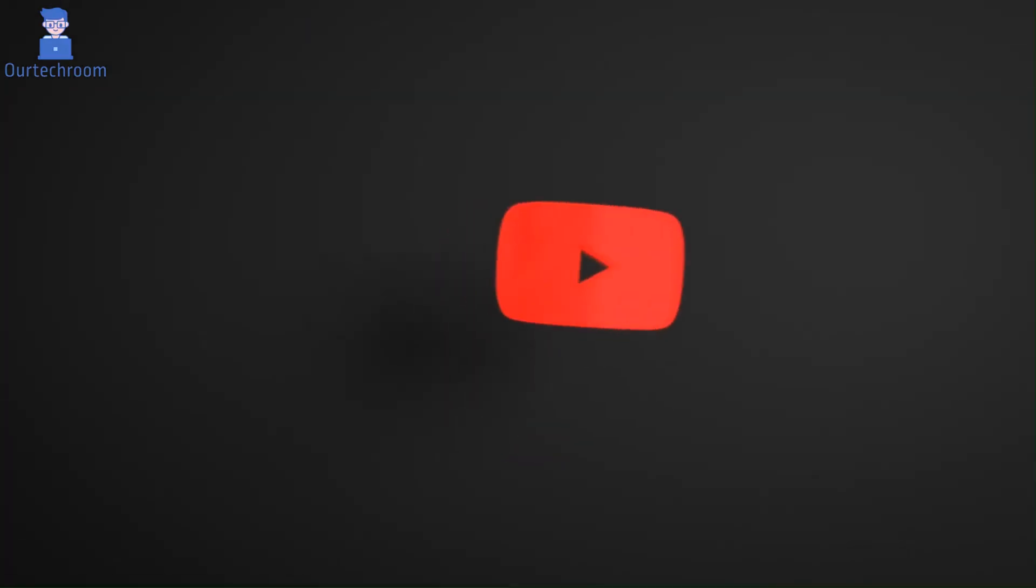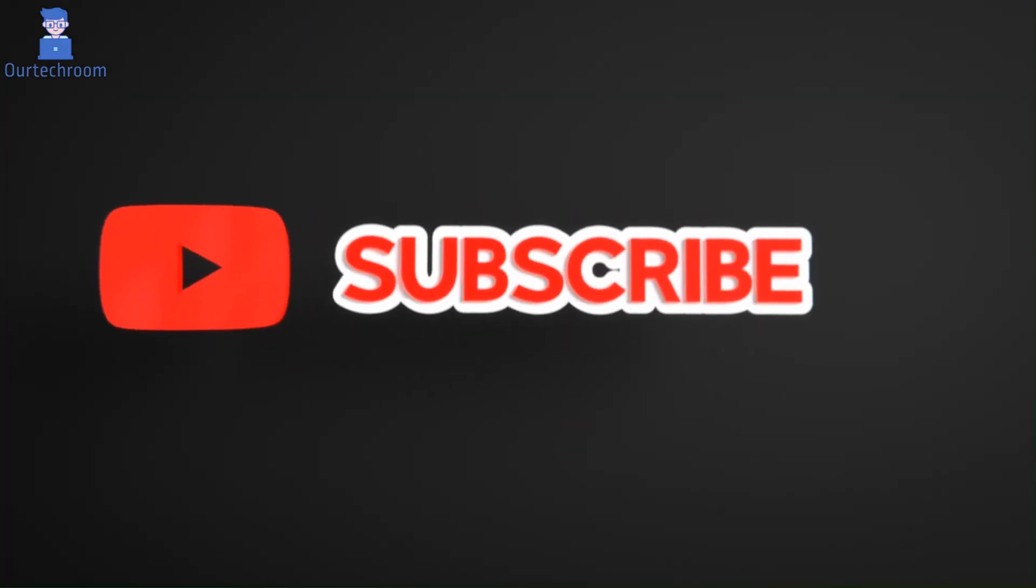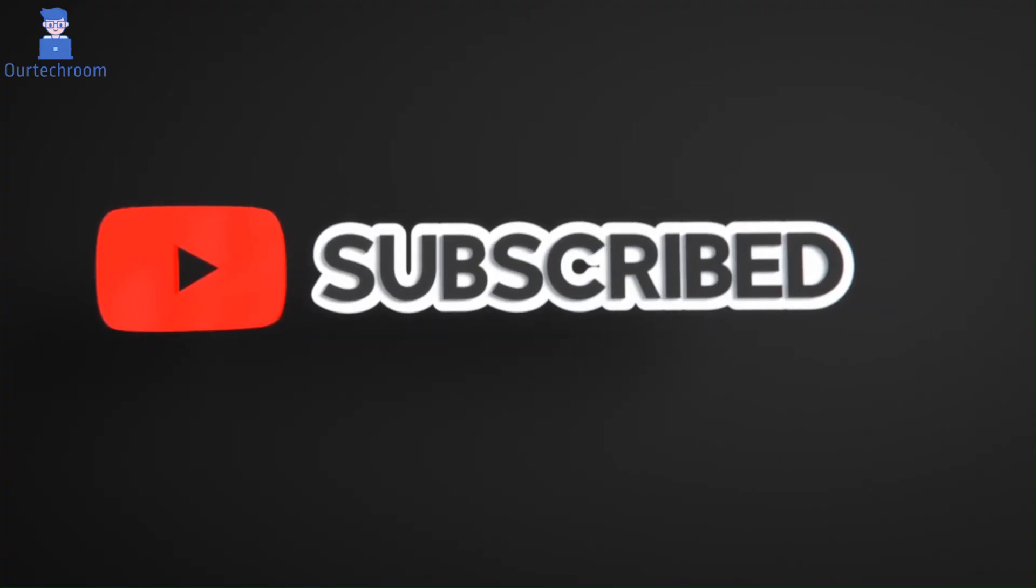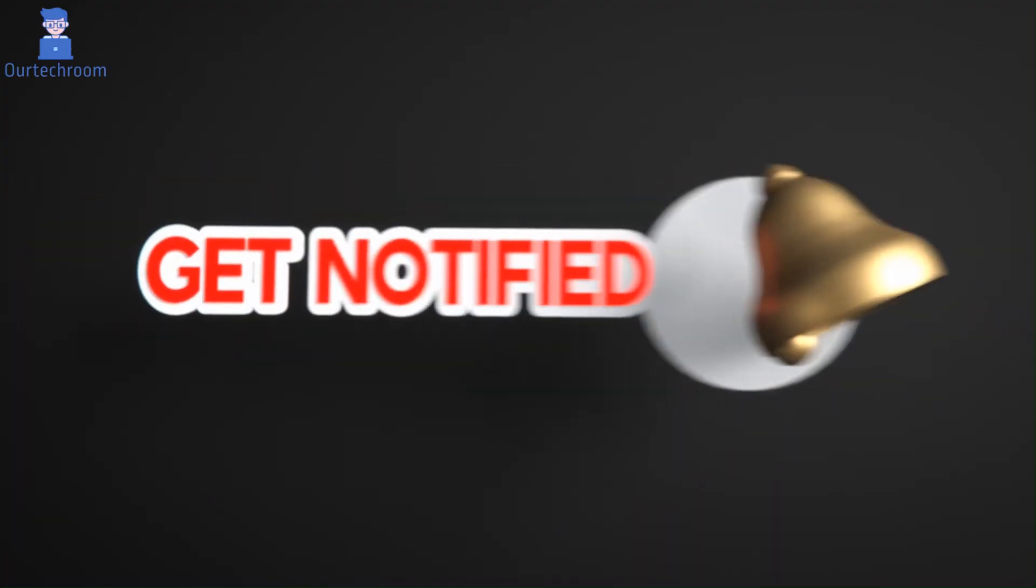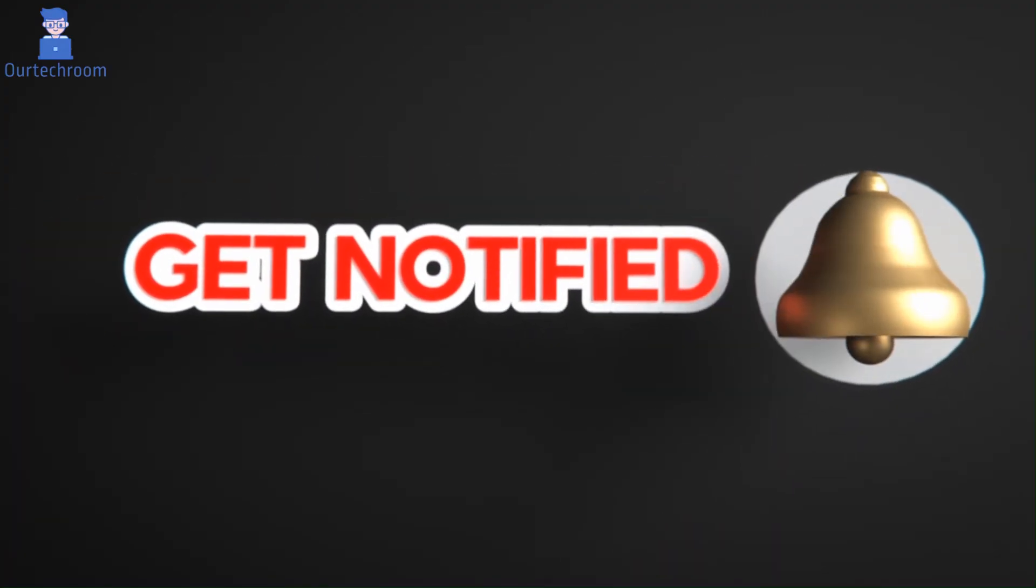Hope you like this. Please like, share, and subscribe for similar videos. Also click the bell icon so you won't miss any updates.